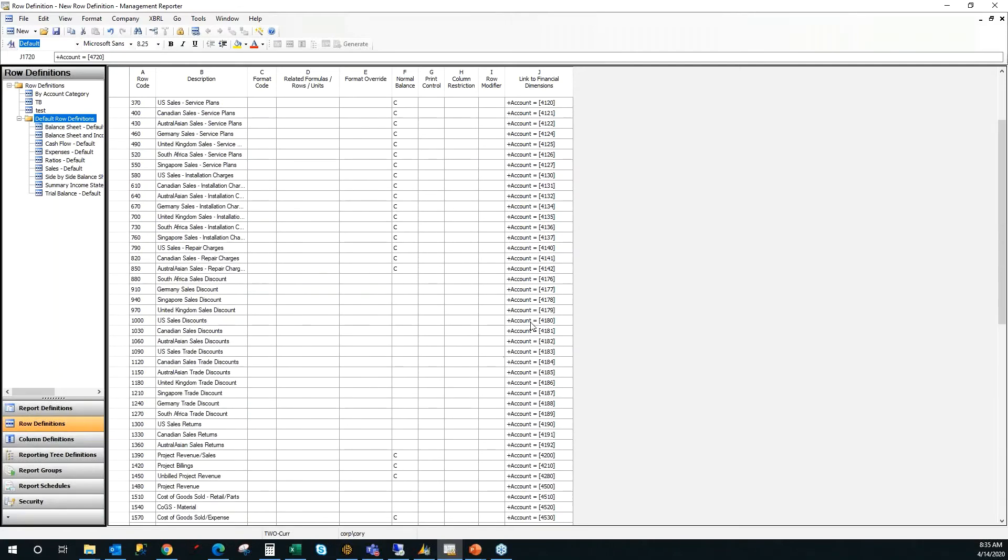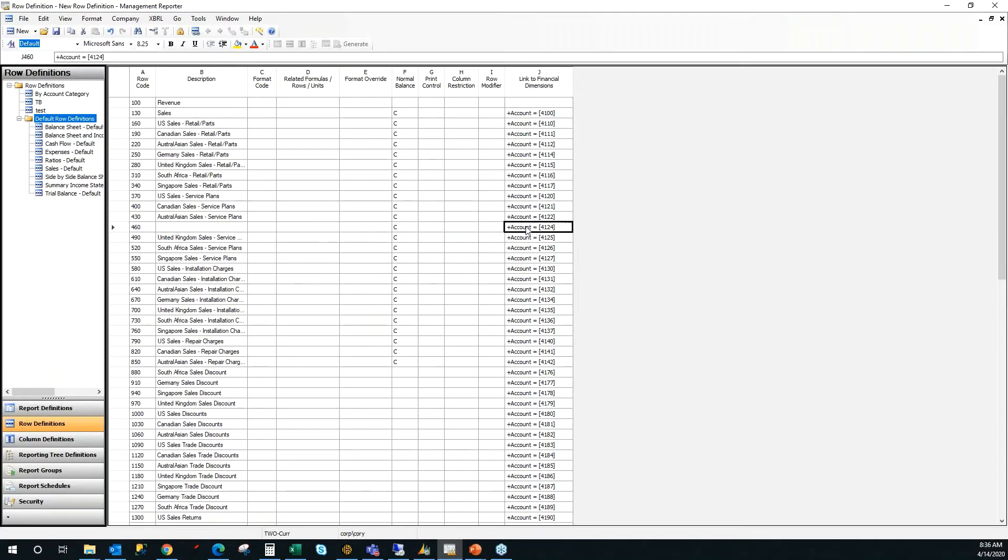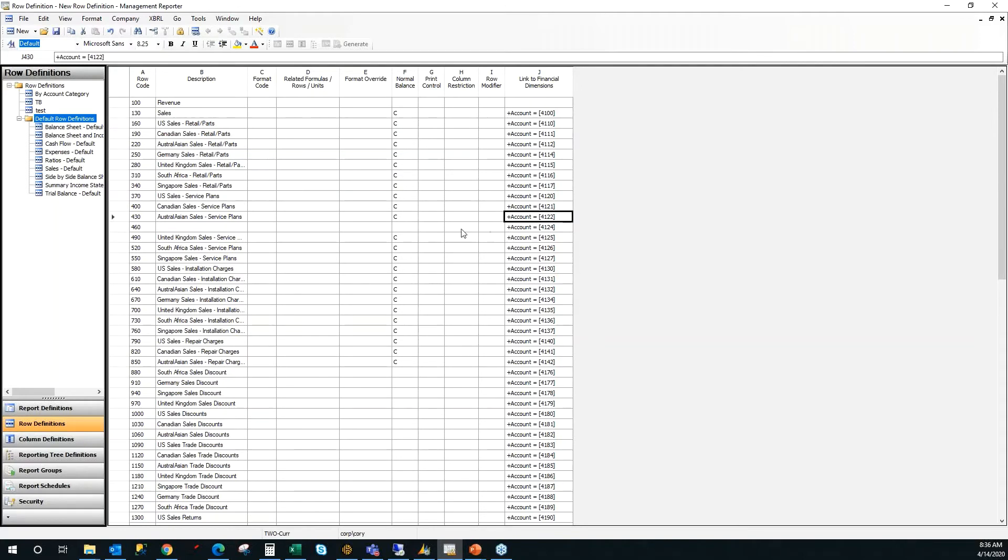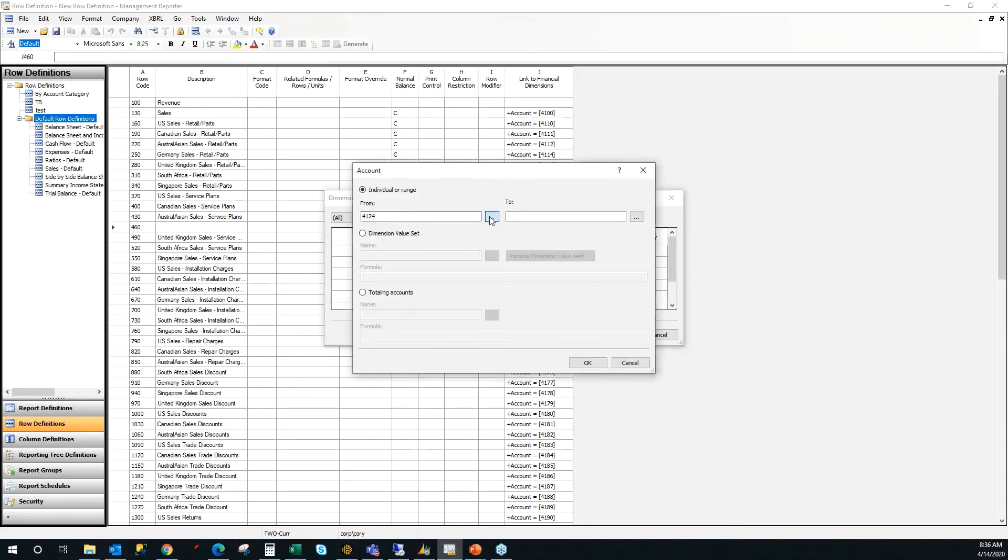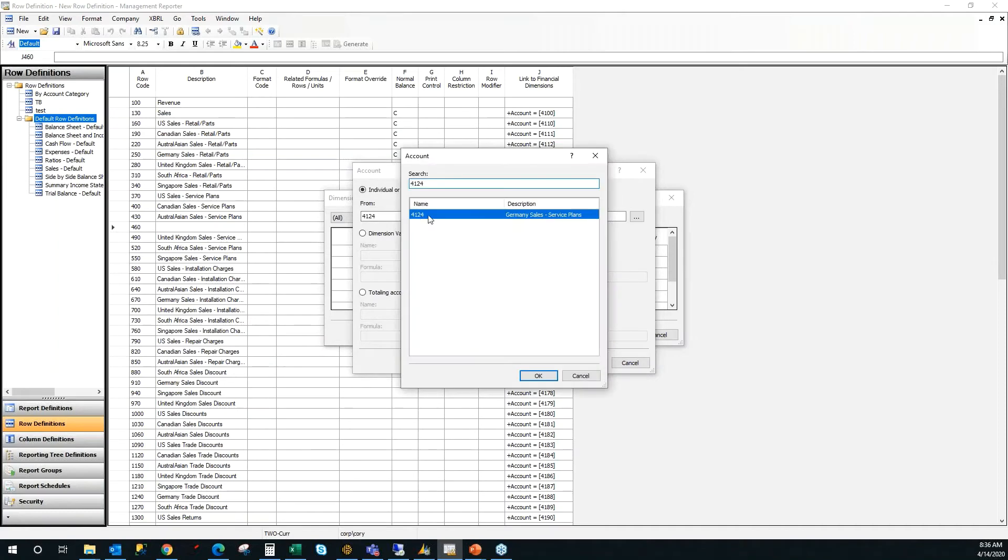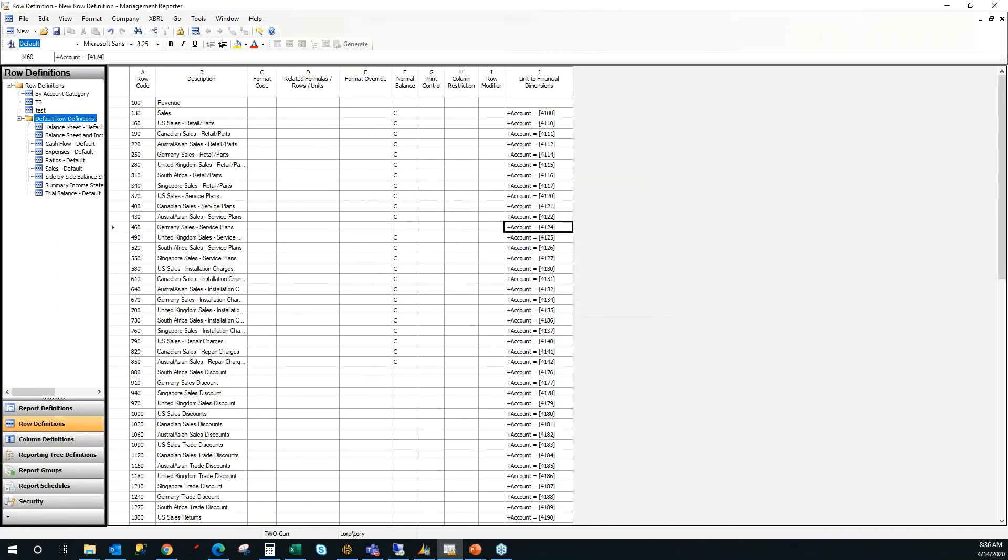And if you just have to add one or two accounts into a section, you do have the ability to insert them manually. We'll just work with this Germany sales and service here. If I remove that from the line and I want to add that back in, you have the ability to just type in the row what the account number is to get it in. But if you want the description to pop in automatically, you have to go in one level of this link to financial dimension column. So if you double click and then put in 4124 or go all the way in and find the account, as soon as you click OK, now your description is going to pop in with it.